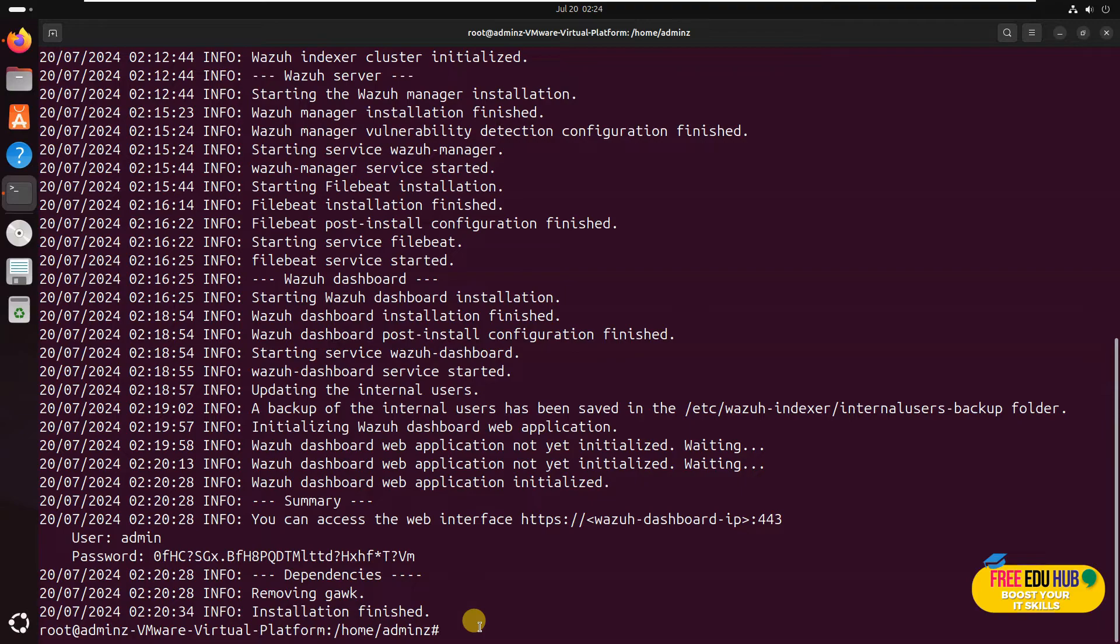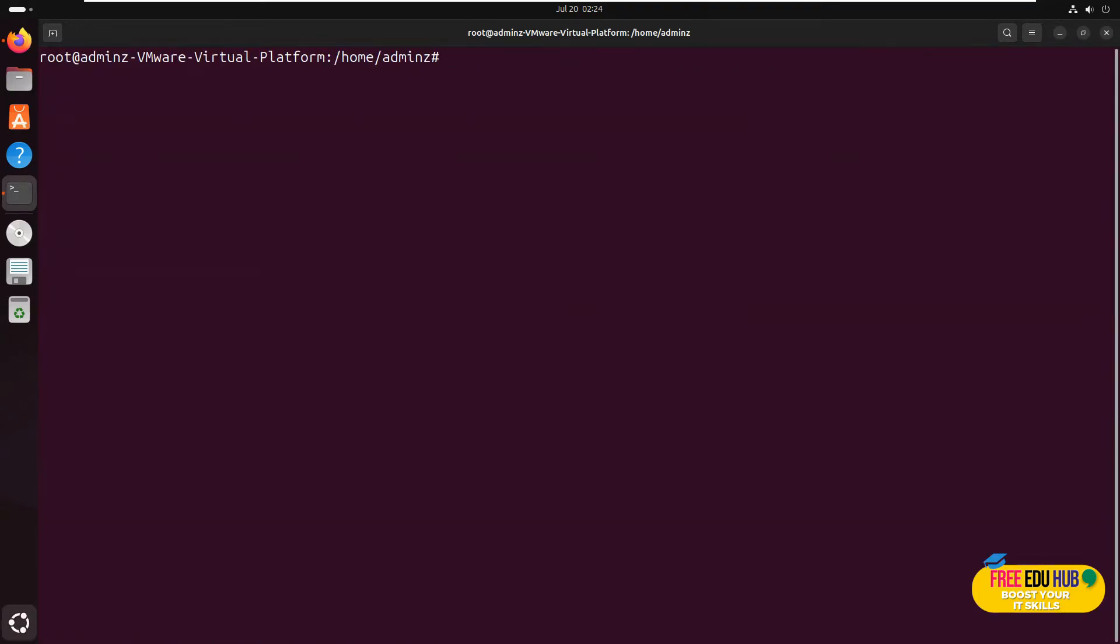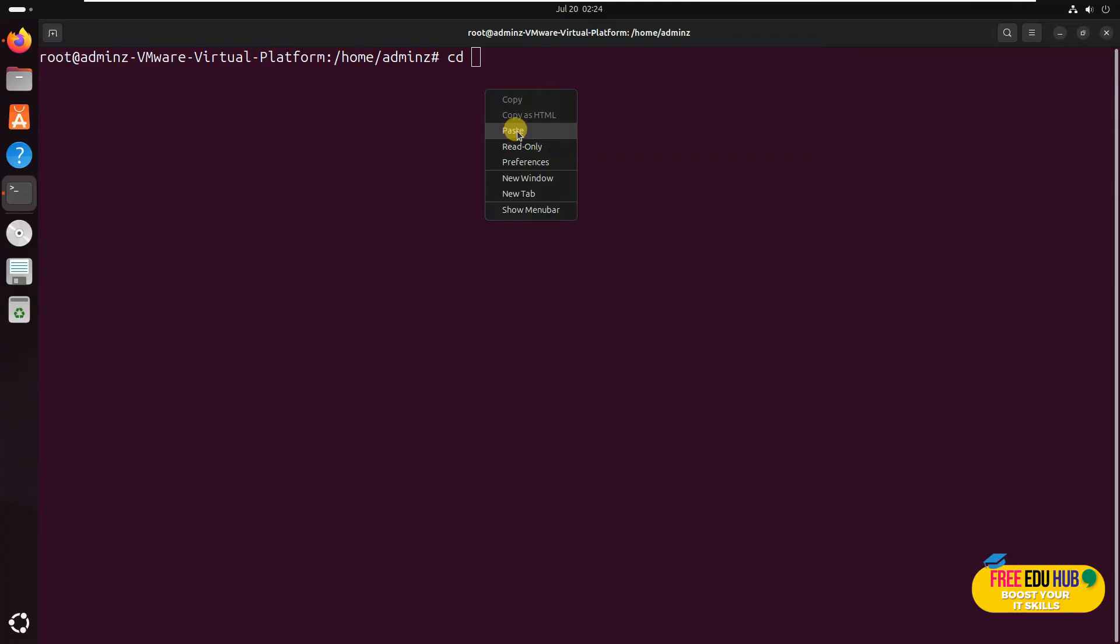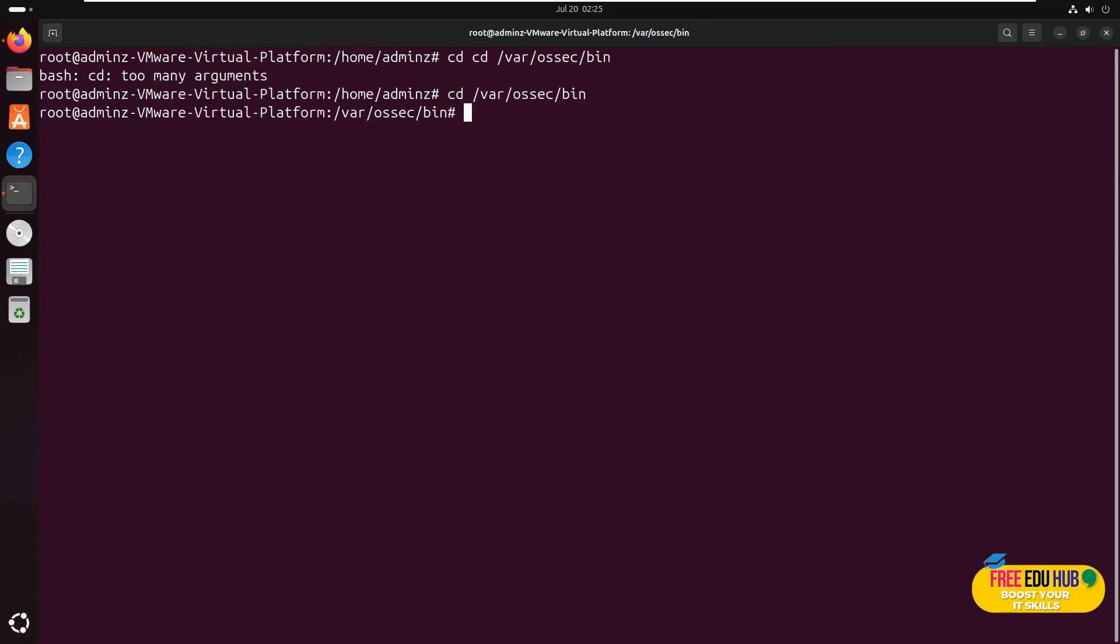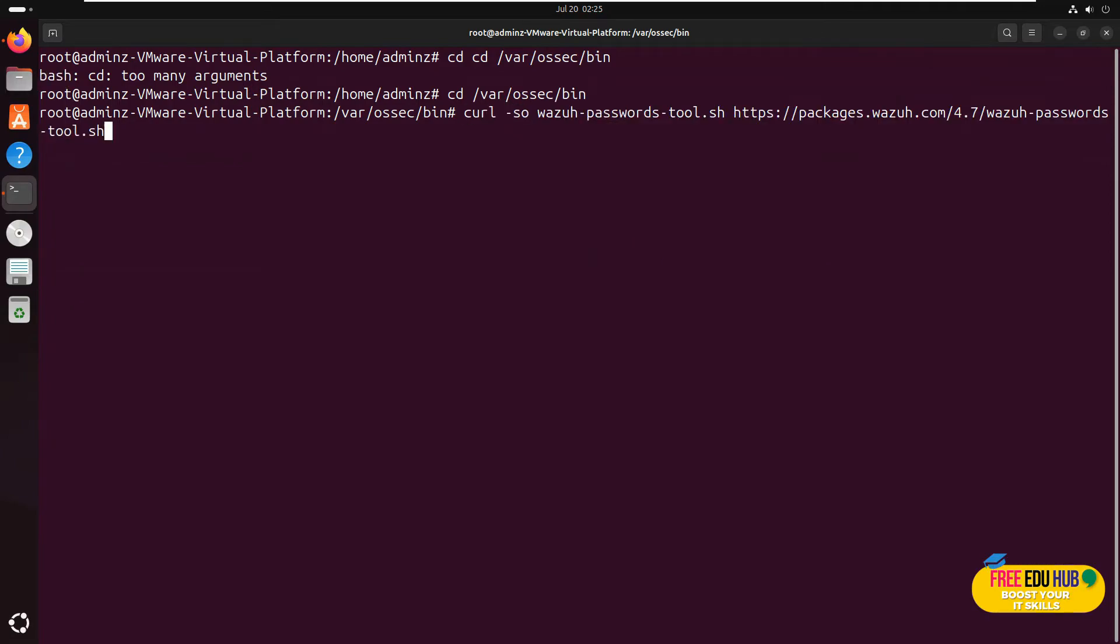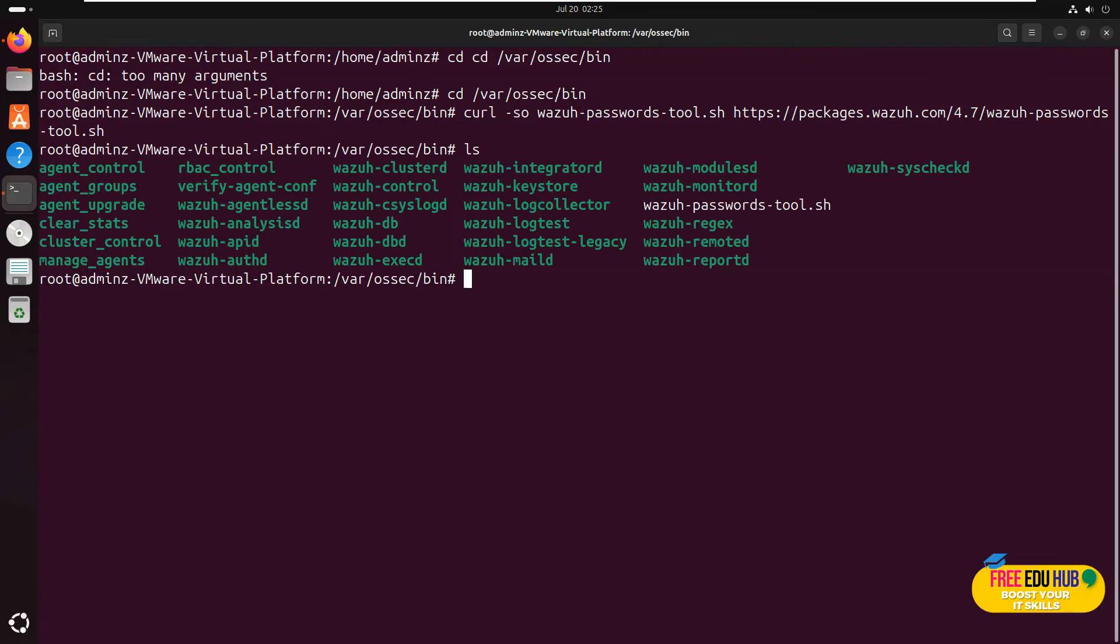In order to change the password, what we can do is clear the screen and go to a path, to the directory from where we will actually change the password. We'll change the path to cd /var/ossec/bin. It's typed in twice, so we'll remove cd from here and press enter. We are in the directory. Next thing is we'll have to type in a curl command and I'll copy and paste it here. You can copy the same command. We'll check ls, and as you can see it has been copied on your computer.